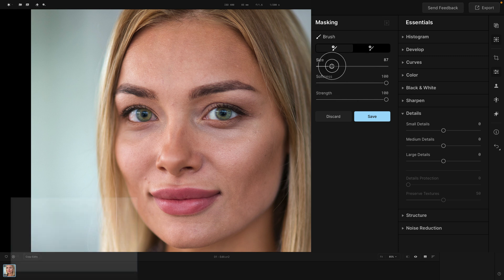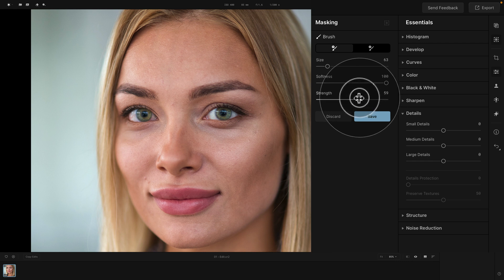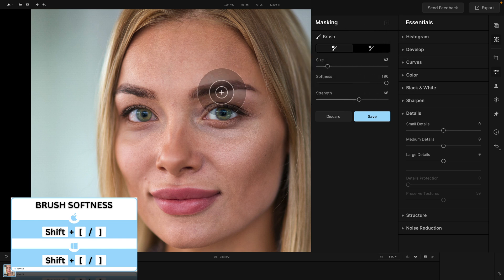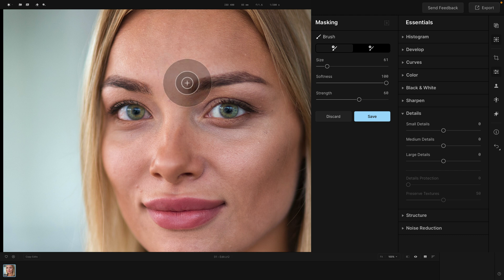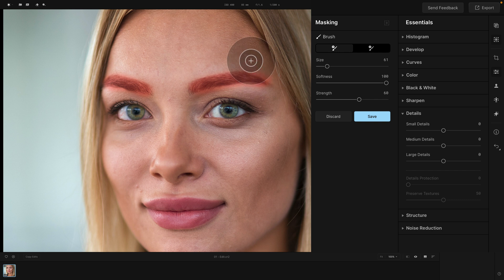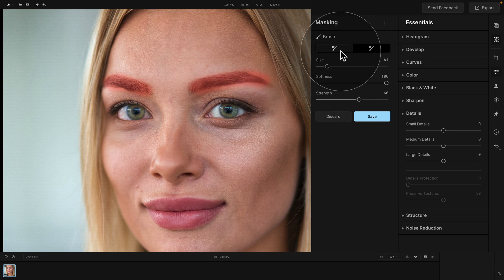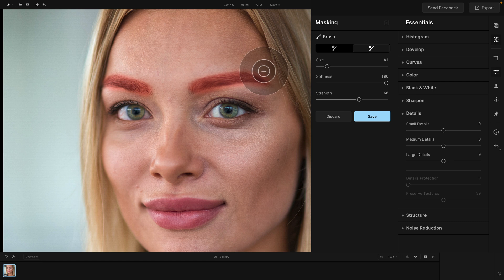After selecting the brush, you can adjust the size, softness, and strength. For strength, let's go for 60. For softness, let's keep it at 100. For size, let's say 60. You can zoom in a little bit closer using the mouse wheel or Command/Control plus. Now, we're just going to brush over the eyebrows — something like this — and similarly for the other side. As you apply the brush, you get a little red overlay allowing you to easily see where you're brushing. To remove an area selected by mistake, change the brush from Paint to Erase, or use X on your keyboard, which does exactly the same. By switching to Erase, we can remove areas where we went a little too far.